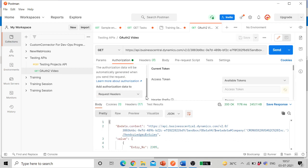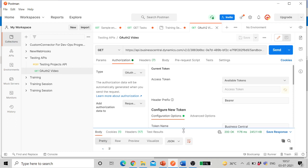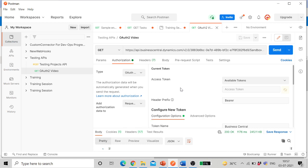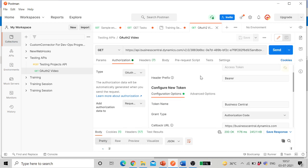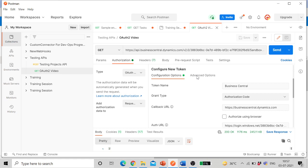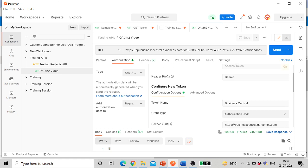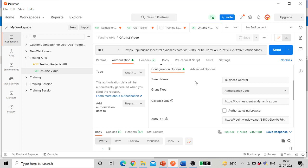Once you select OAuth 2.0, keep this default value request header, add authorizing data to request header. Then current token. Here we will choose configure new token. Token name, the name which you give while registering your app in the Azure. Grant type authorization type.